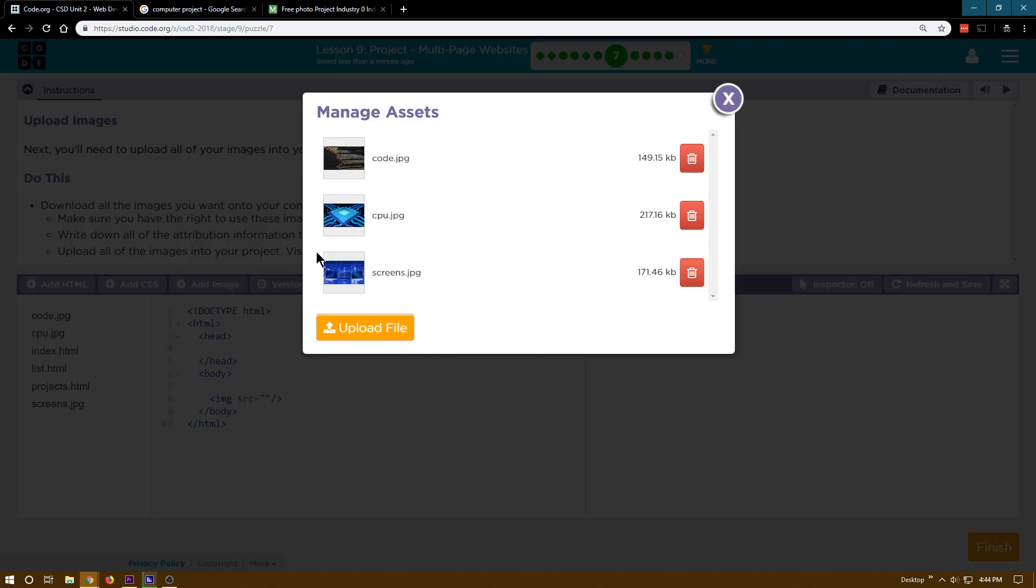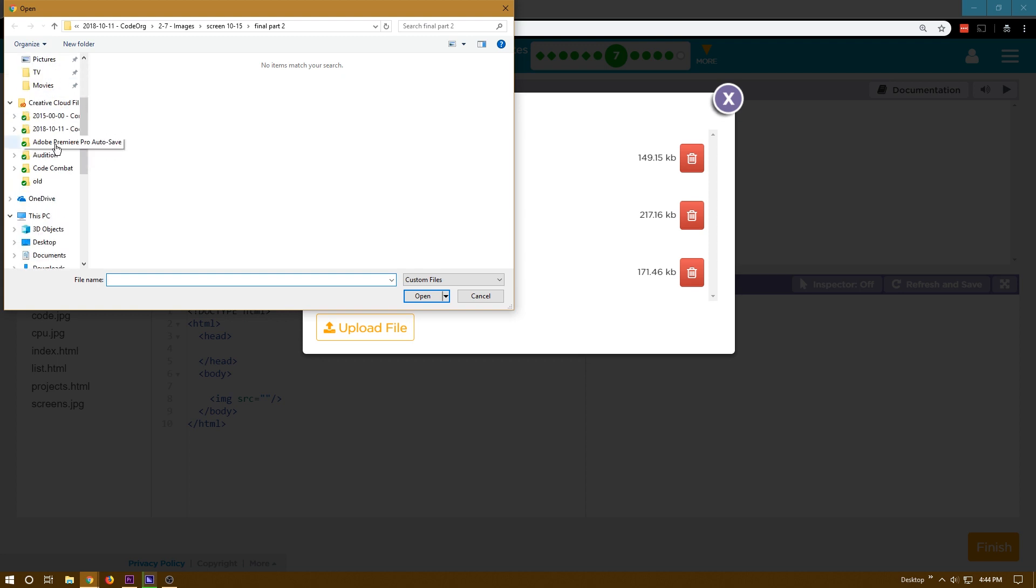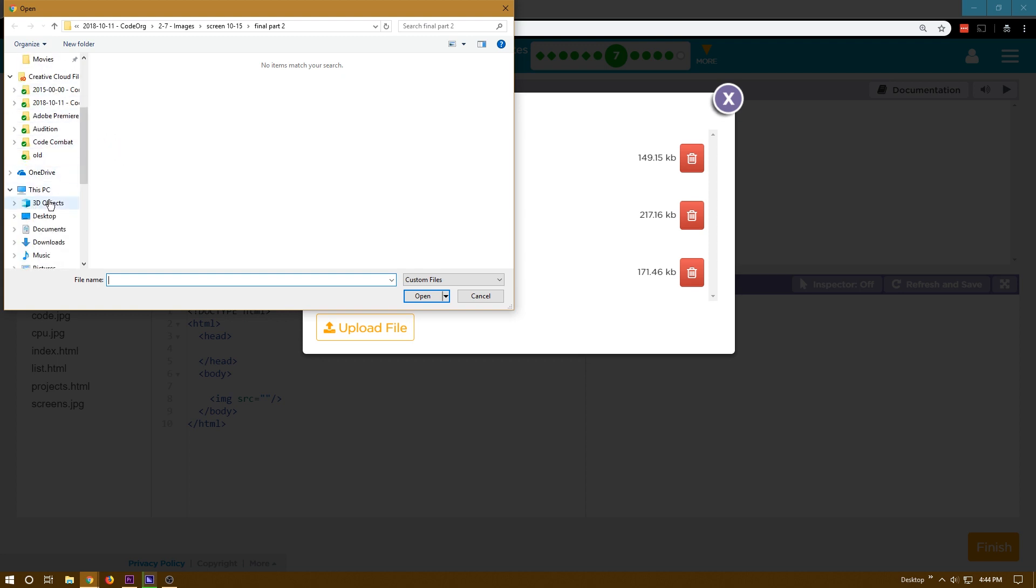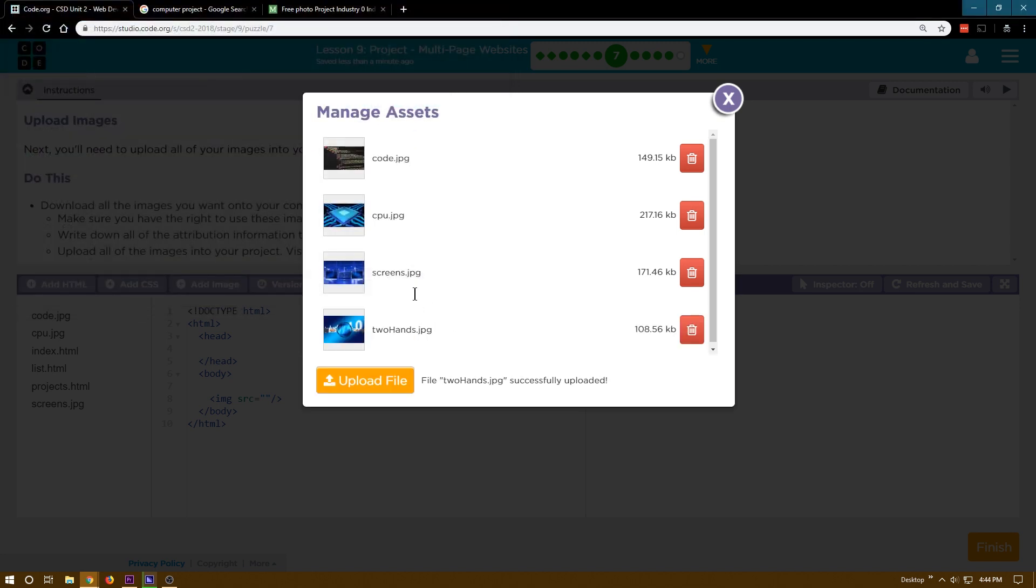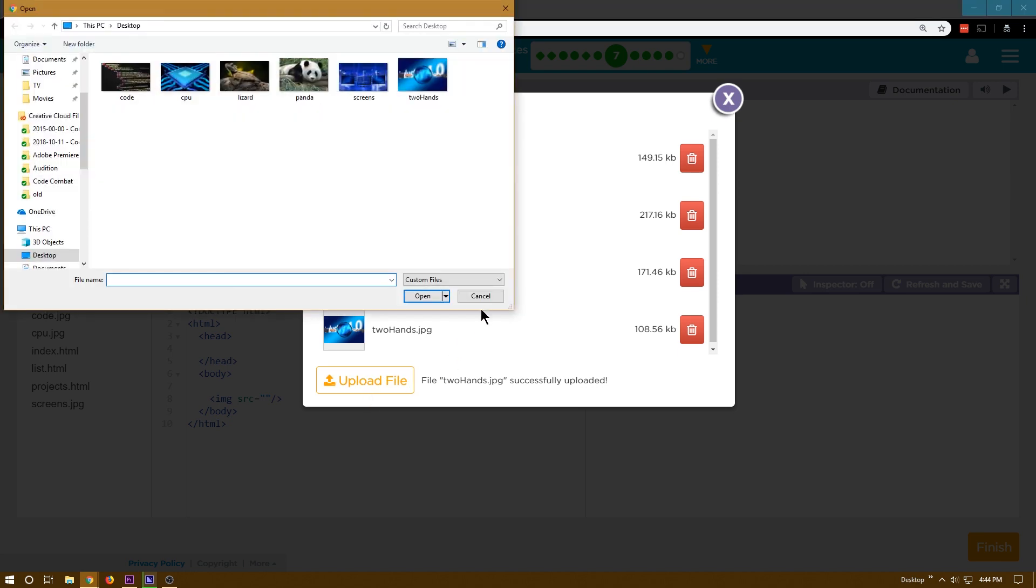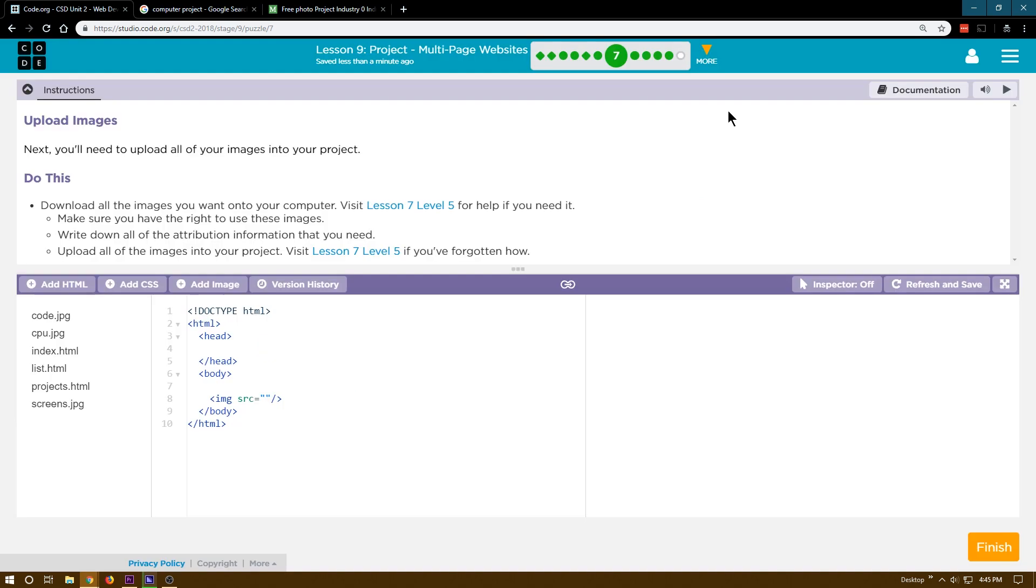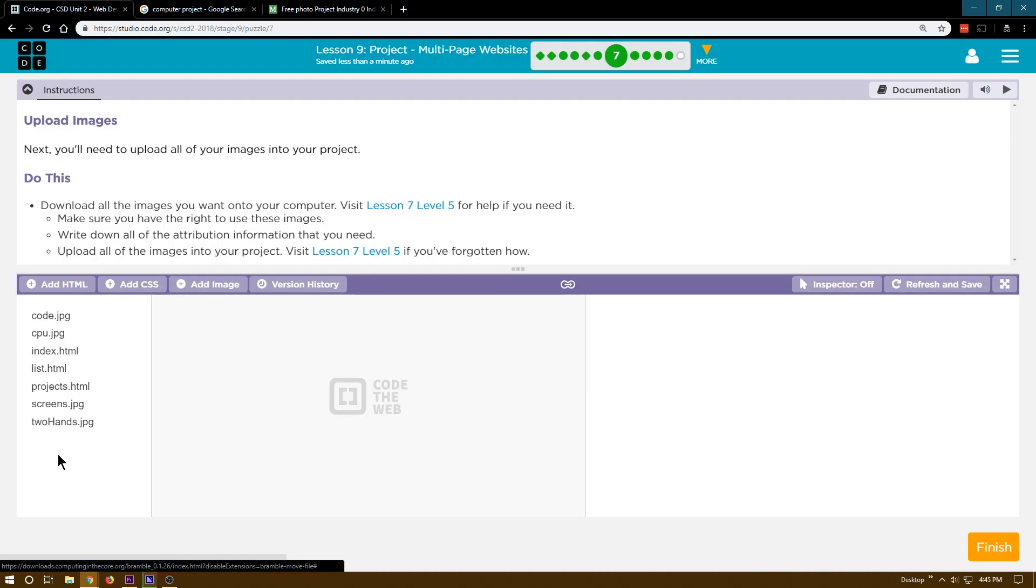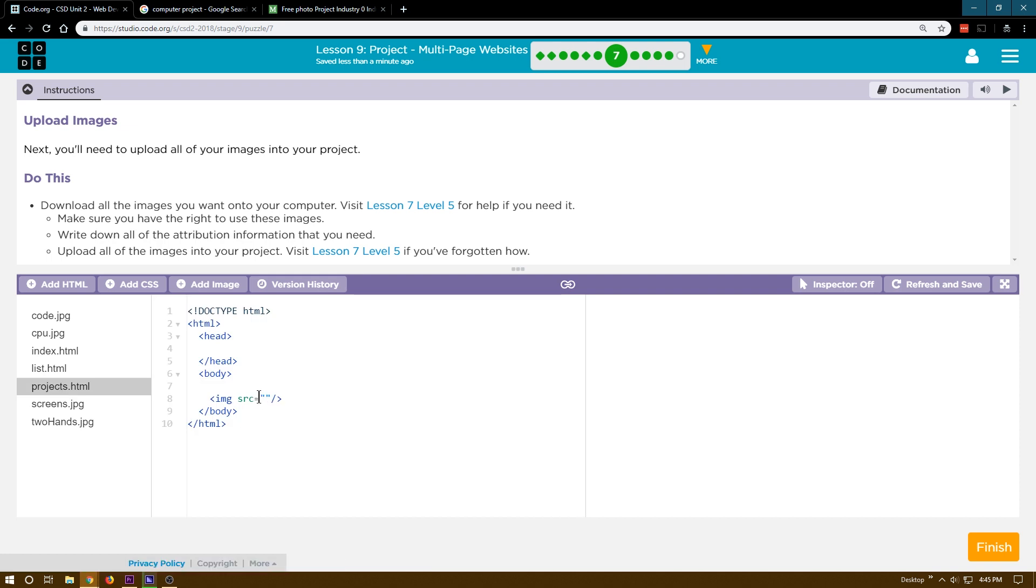Add image. Upload file. Where's my desktop? Desktop. There we are. That one. Two hands. Open. Upload. No. What? Oh yeah. There we go. Successful. Cool. It's going to reload this. That's fine. I need to go back to my projects HTML page, which is where I wanted it.